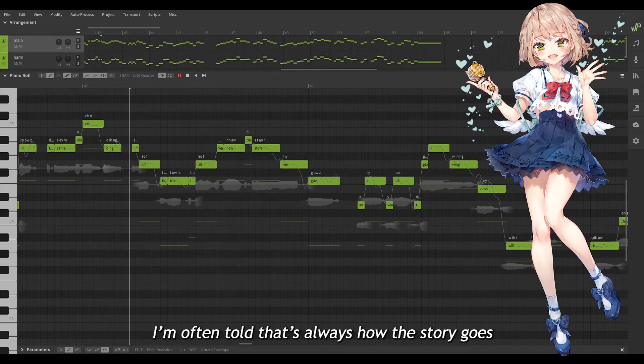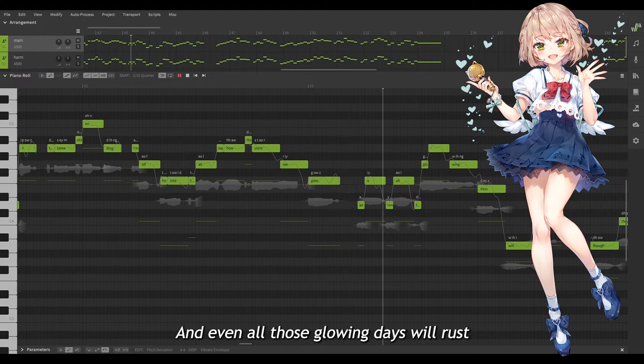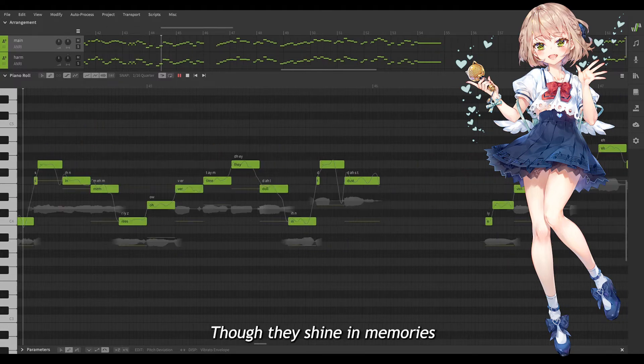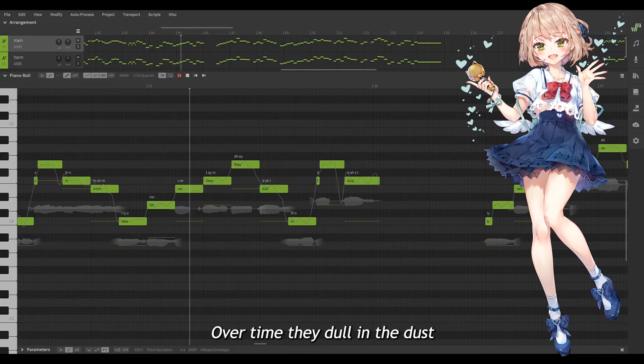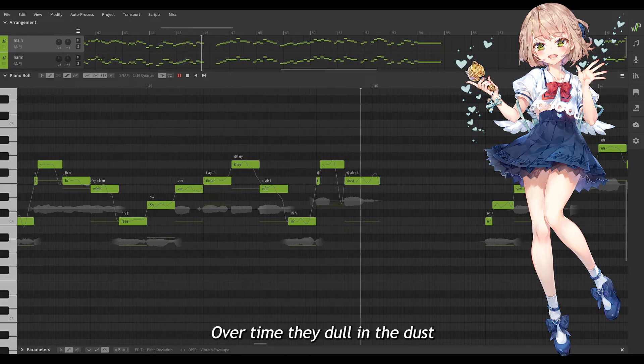That's always how the story goes. And even all the glowing days will rust though they shine in memories. Over time they dull in the dust.